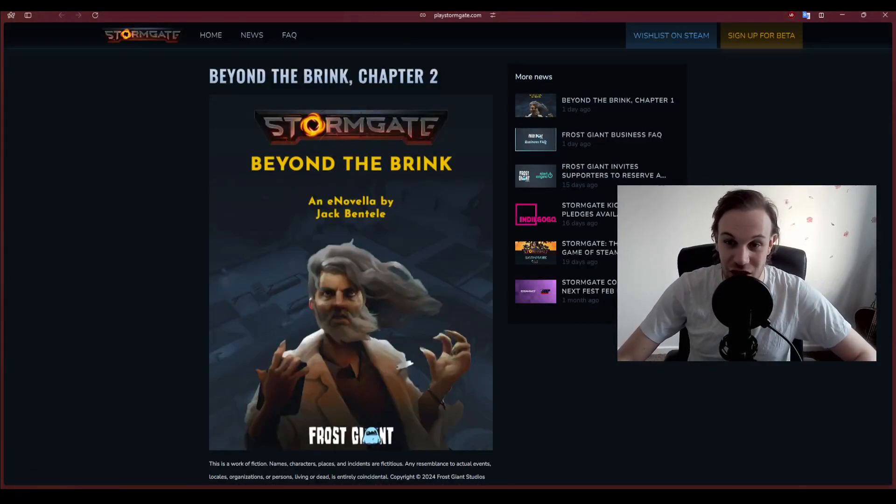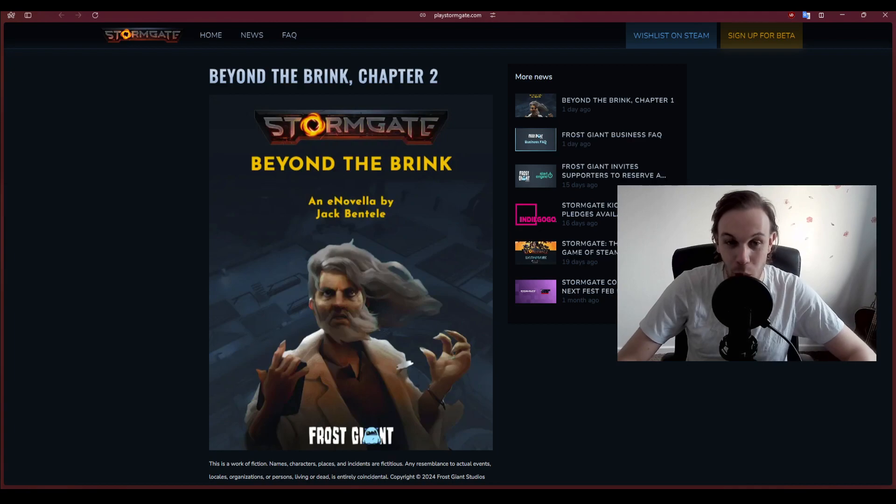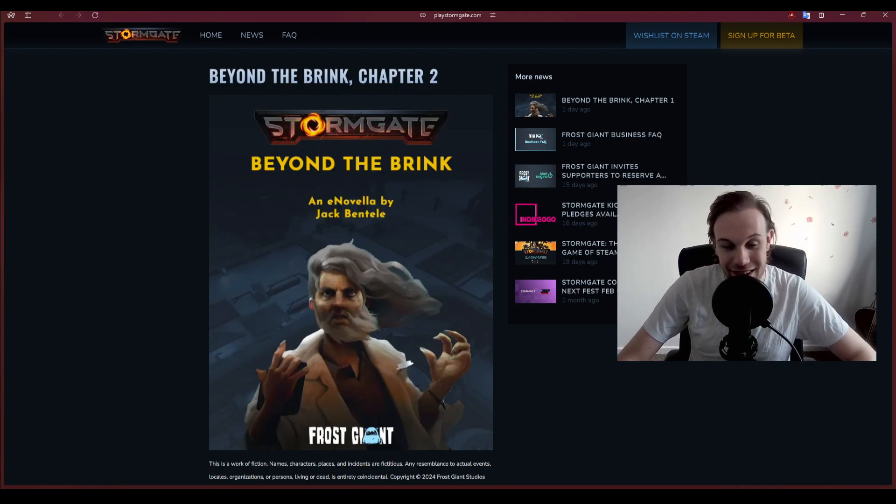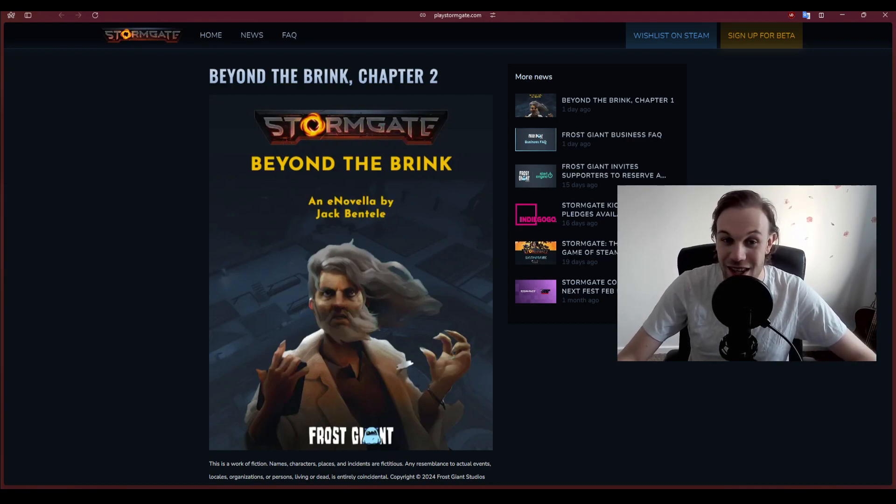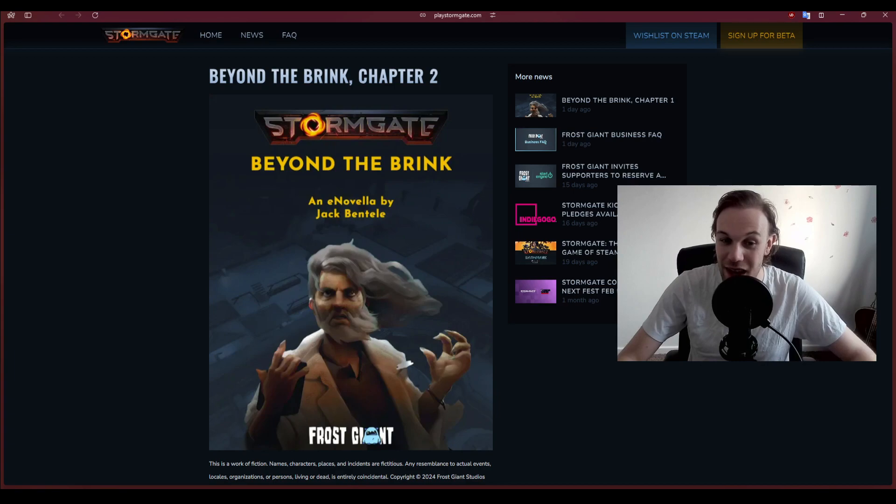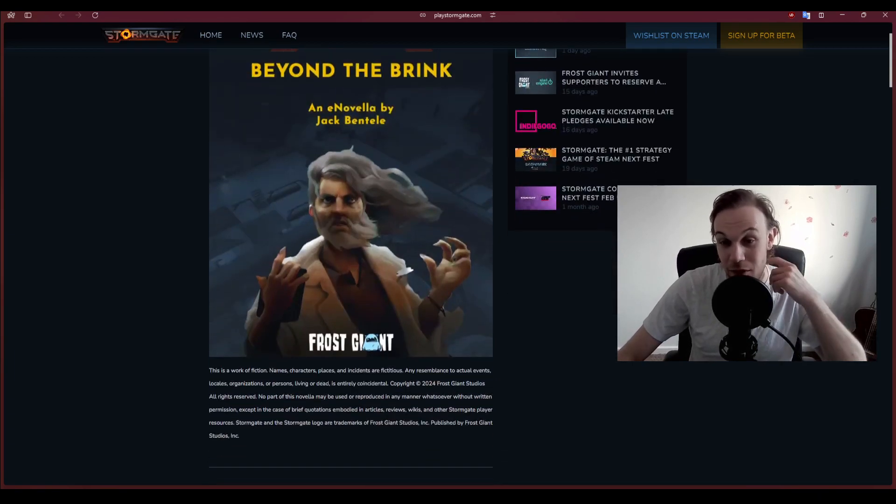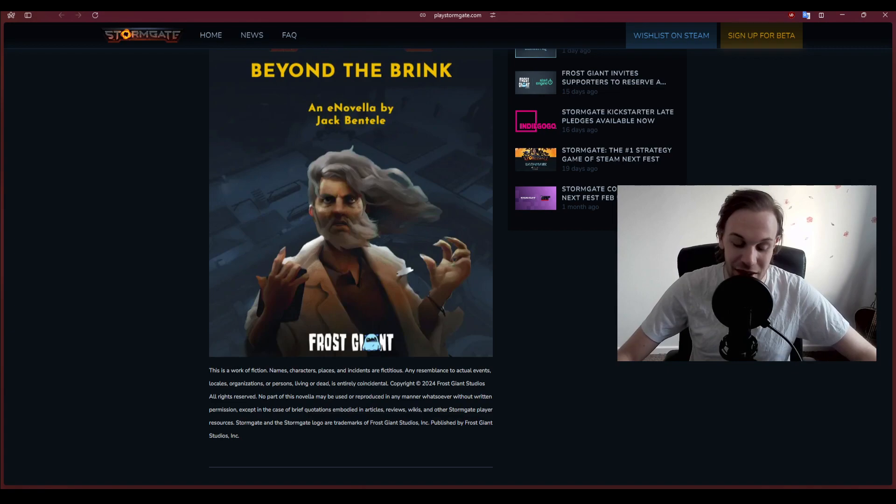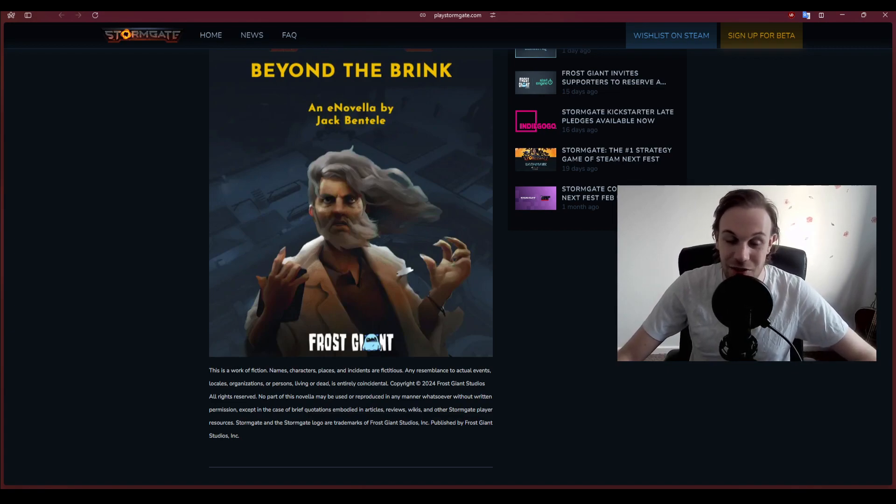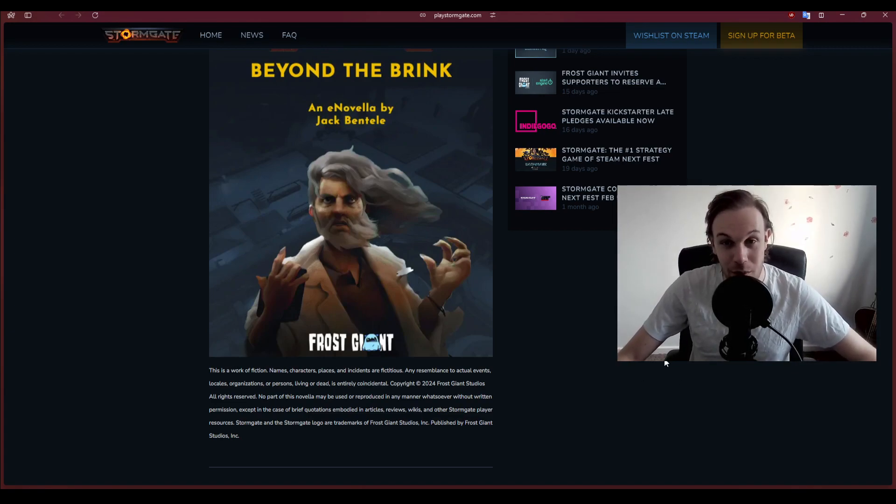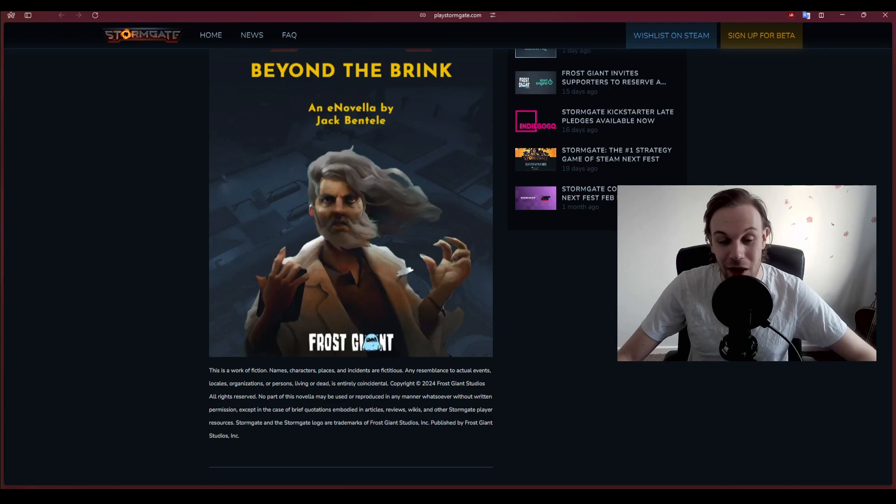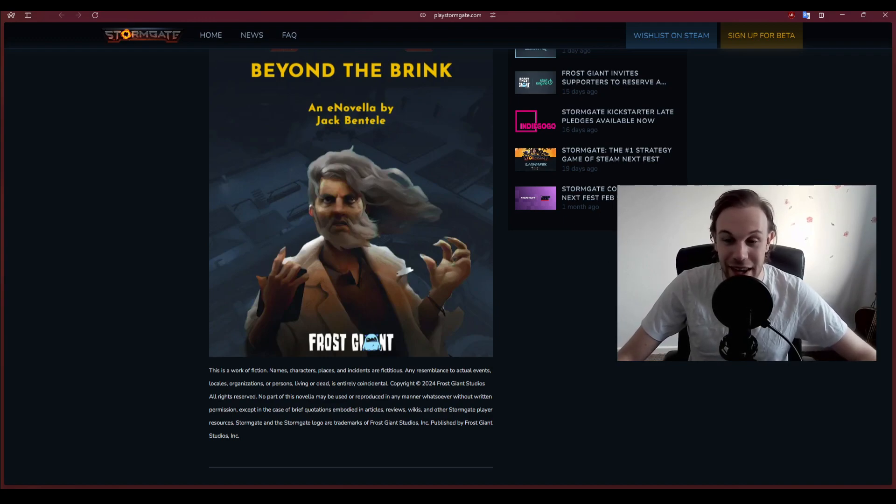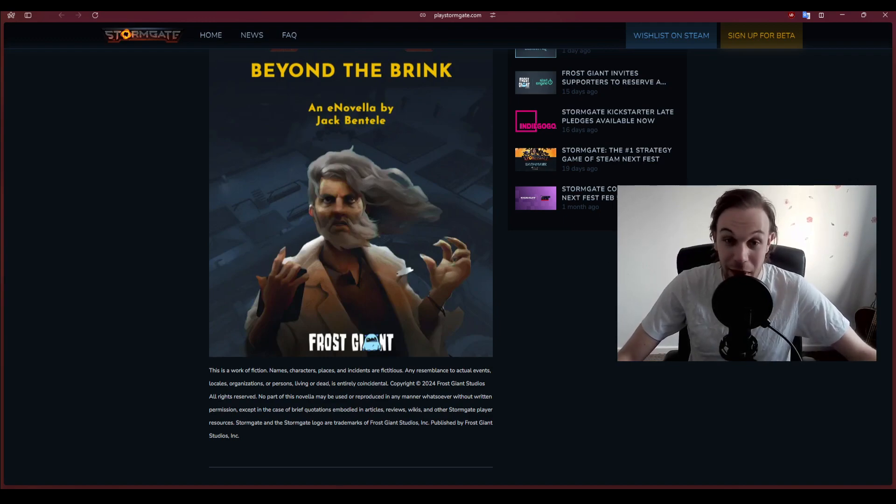Ladies and gentlemen, I'm Josh. Welcome back to Beyond the Brink, Chapter Two, an e-novella by Jack Bentel. Before we begin, I'd like you all to take a second to like this video, give me a little subscribe, maybe leave a comment below. It really helps me and it's the best way for you to see future videos.